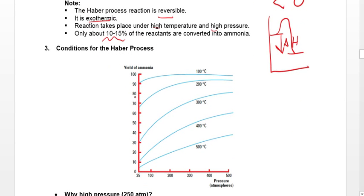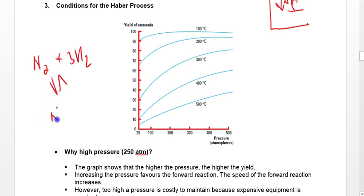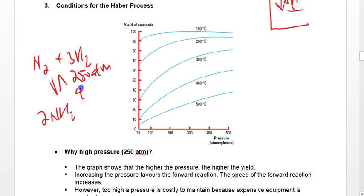The conditions of the Haber process can be changed to affect the yield of the reaction. The conditions used are 250 atm of pressure and 450°C. Why do we choose these two values?